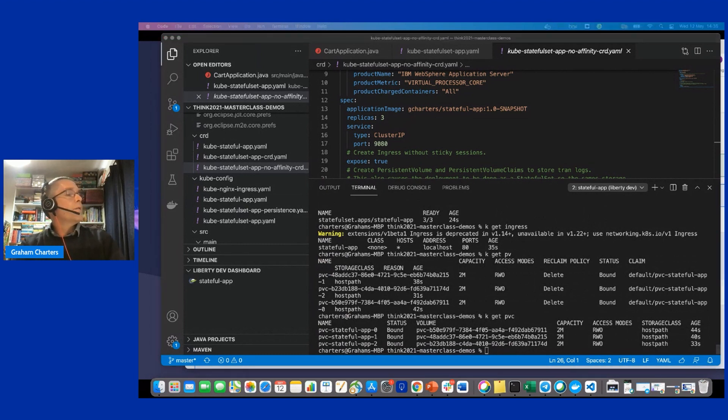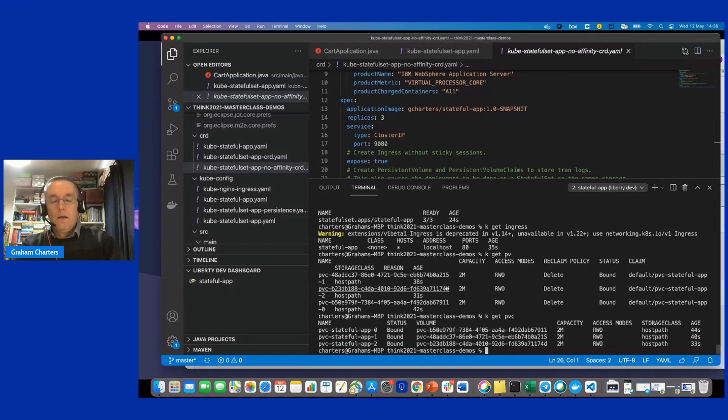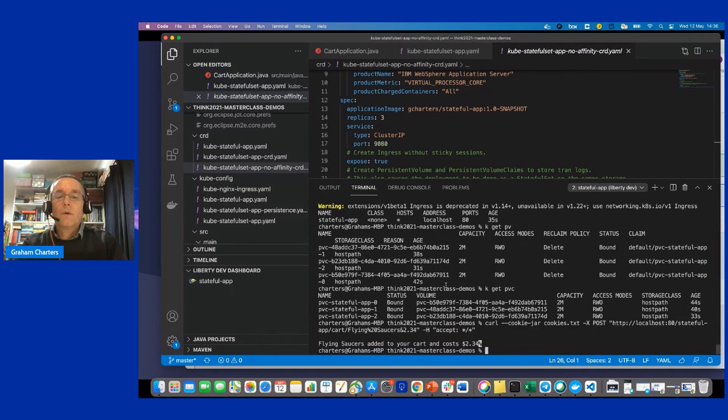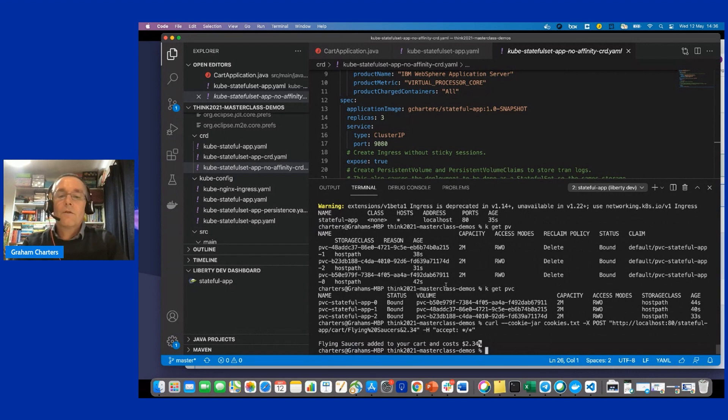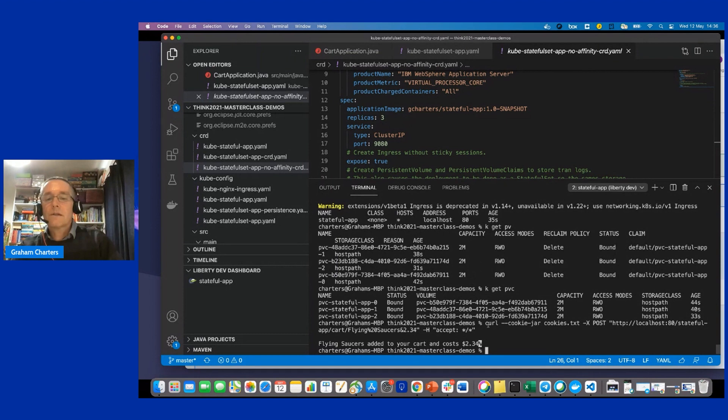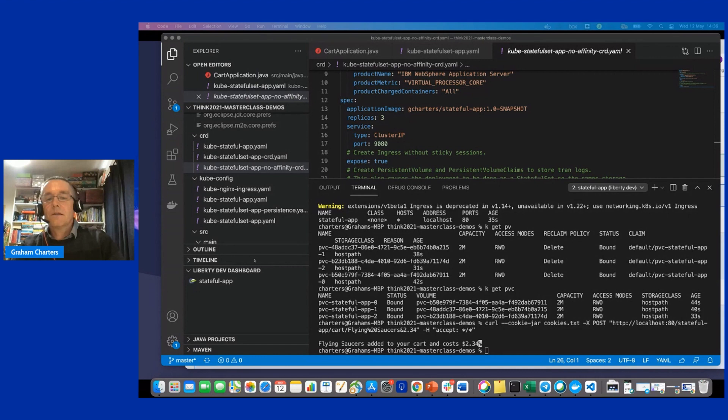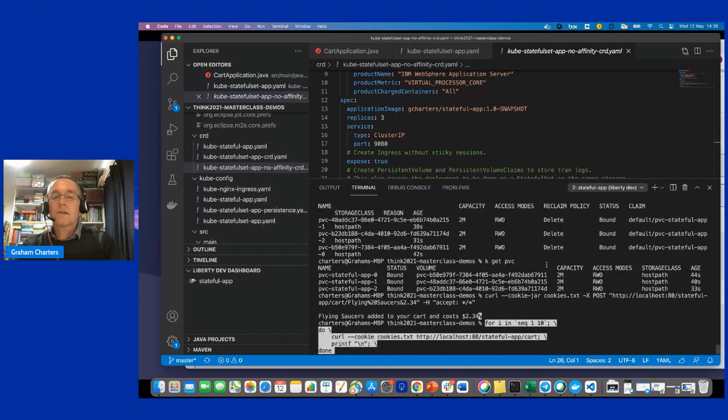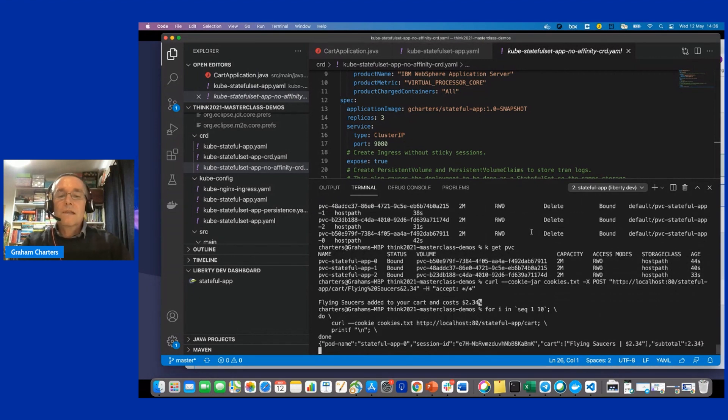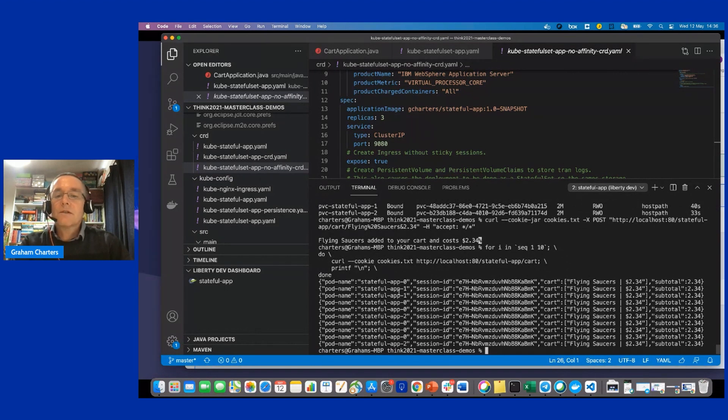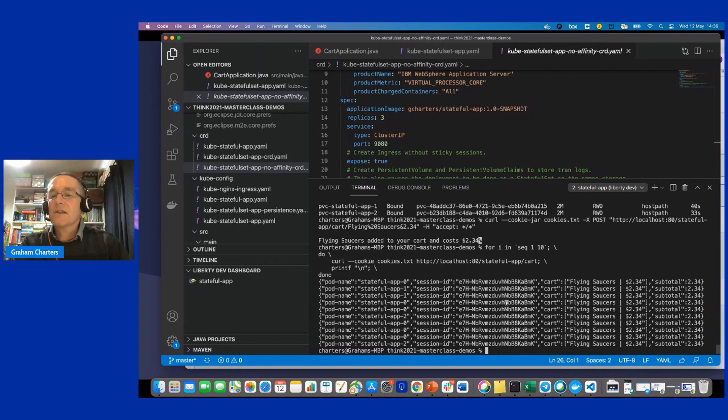So now I'll fire a request at that thing. And we'll add something to the shopping cart. So we've added, what is it? Flying saucers at $2.34. And we've, you'll notice that I had minus minus cookie jar cookies. So I'm going to store the cookie that came back. So I can now fire subsequent requests to this particular instance, or to this deployment, I should say. And what we'll see is actually, it's essentially fairly random in terms of which instance it's picked. But because I've got Hazelcast as the in-memory session replication, I'm getting back the cart. It doesn't matter which instance I hit.